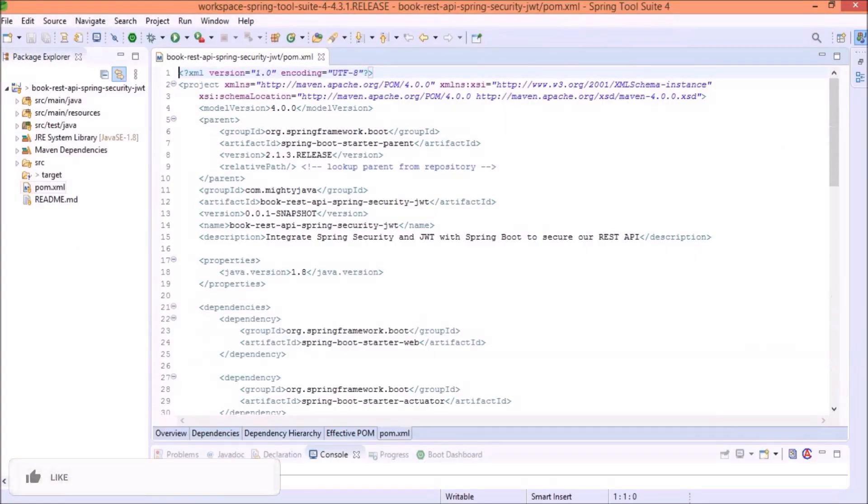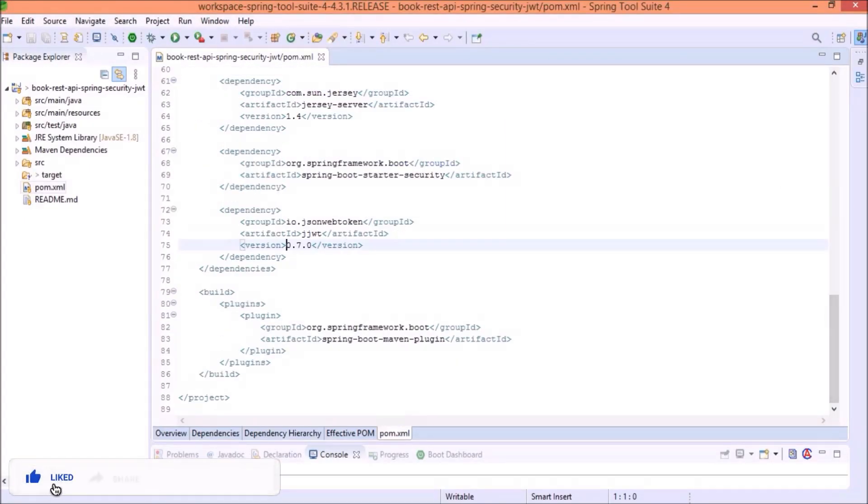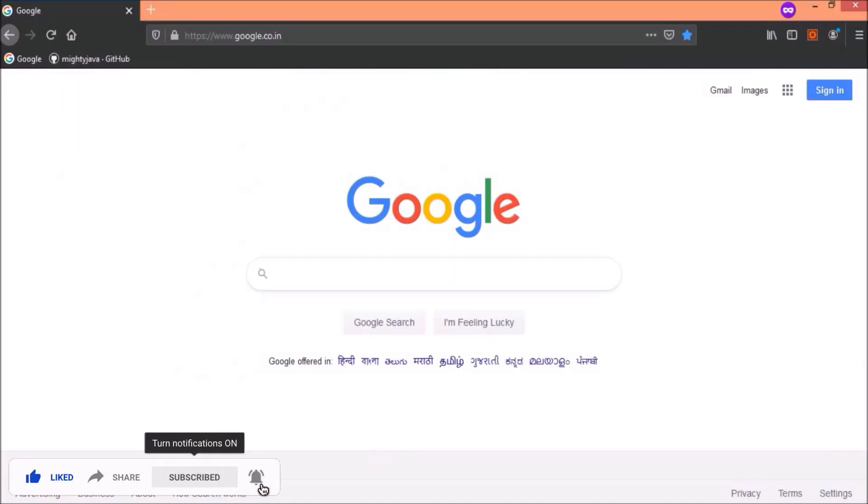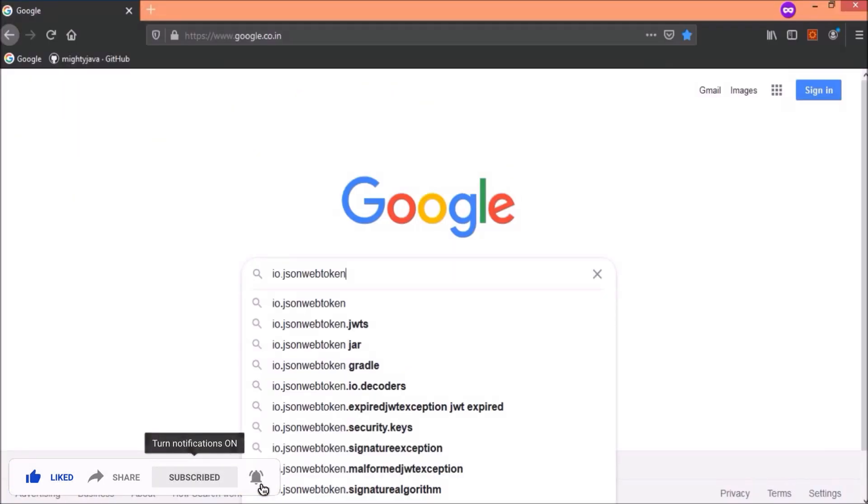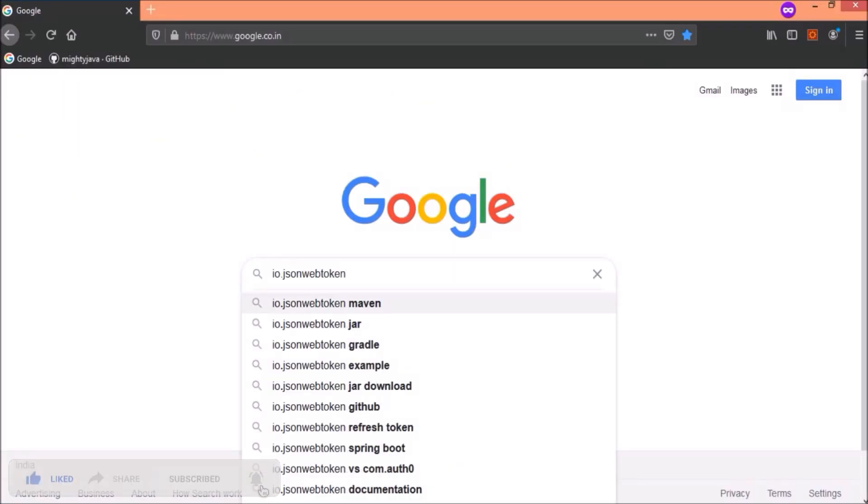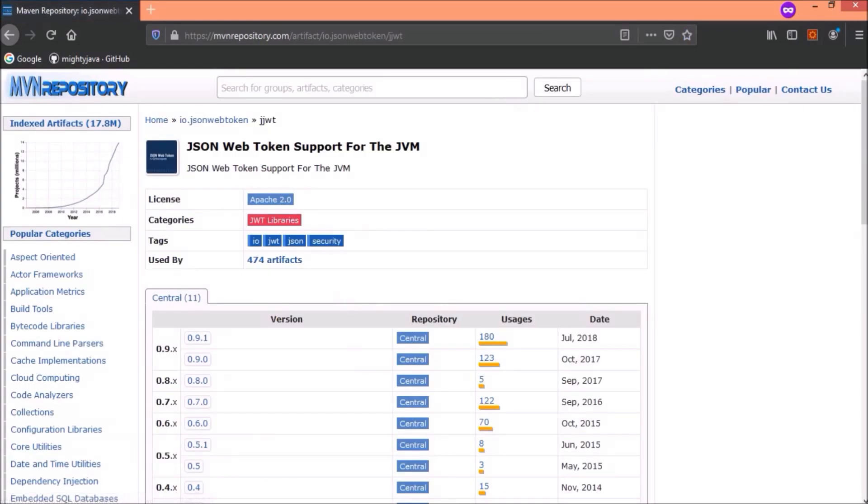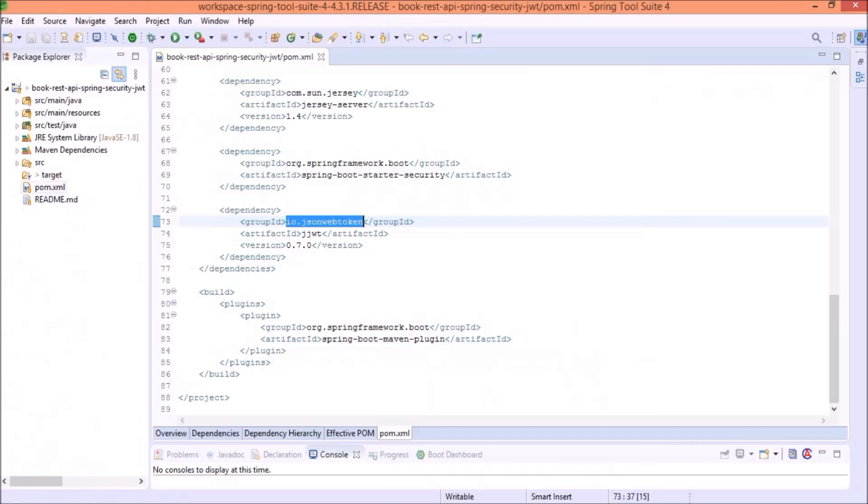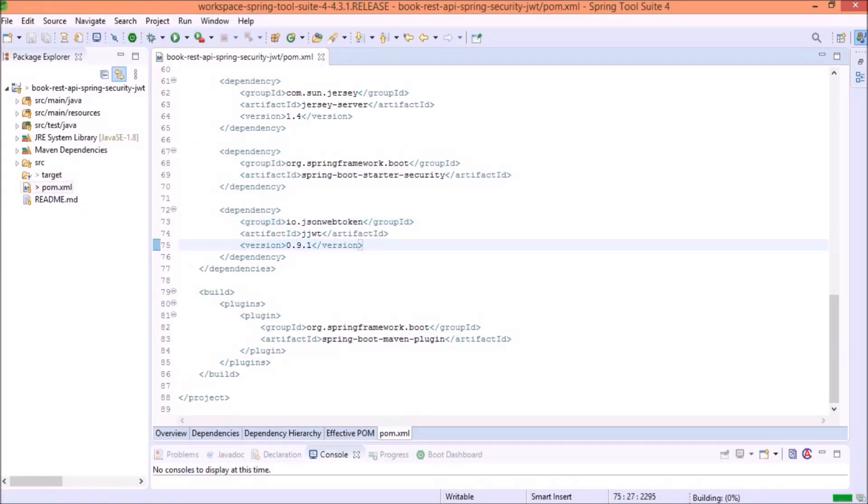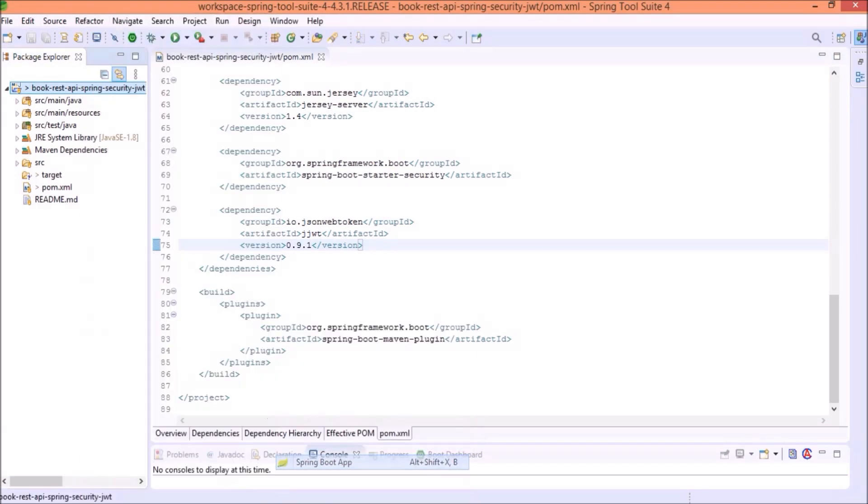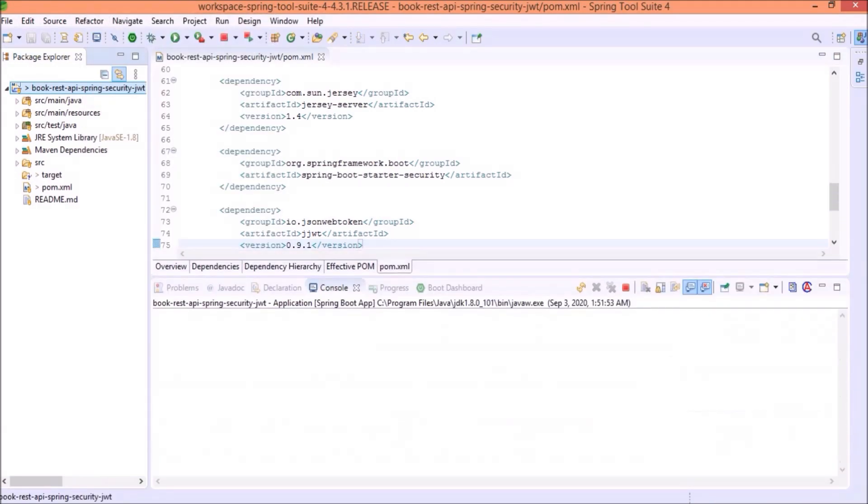The first thing, let's upgrade the JWT dependency version. Here, you can see we are using 0.7.0. Now, let's check the latest version of JWT. As per this website, the latest version is 0.9.1. So, let's use this one. See, it is downloading. It is not showing any error. Let's run the application and we'll see if everything is working fine or not.